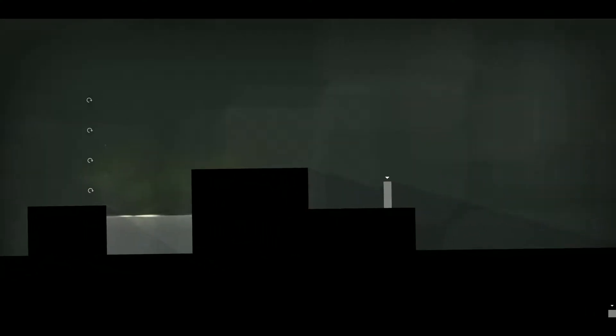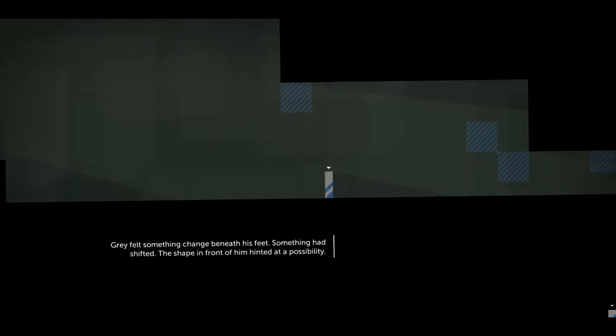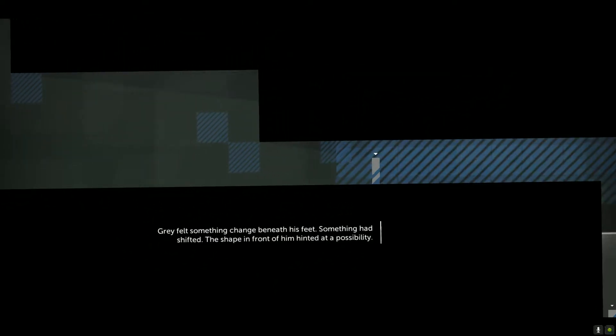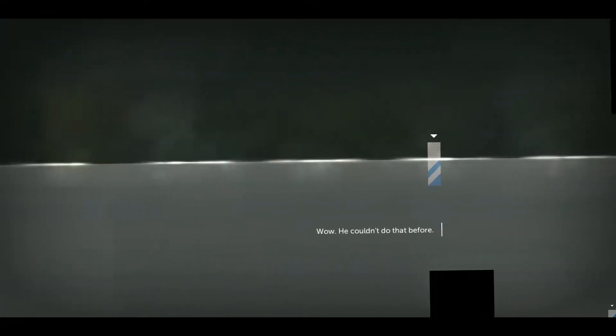Okay. Who's this guy? Thank you for zooming out. What? What is that? Something had shifted. The shape in front of him hinted at a possibility. Can I ask that? Is that because of the blue? Okay, it was because of the blue.